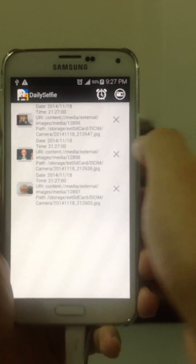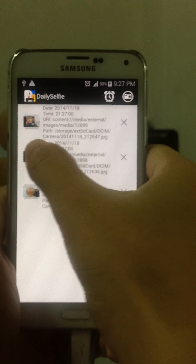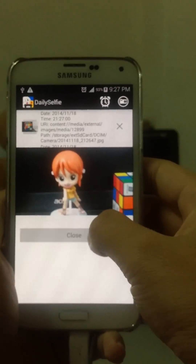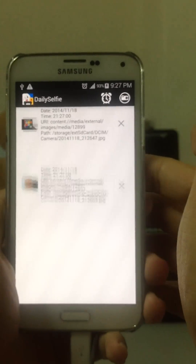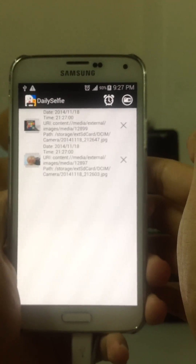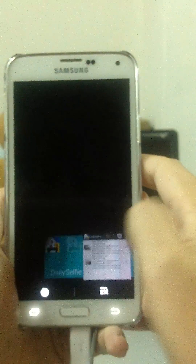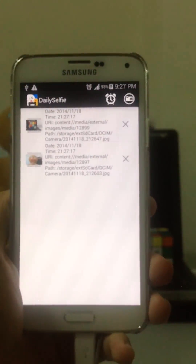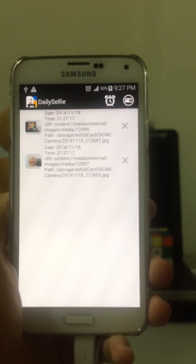Let's say I delete the picture in the middle — the one with the girl. I'm going to delete it. It's gone. And if I were to quit the application and re-enter, the girl is gone.